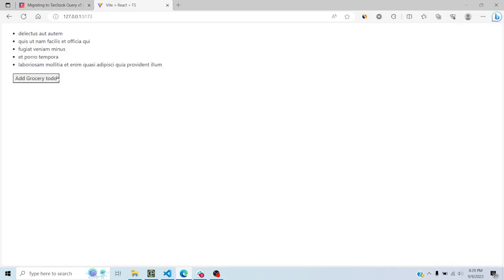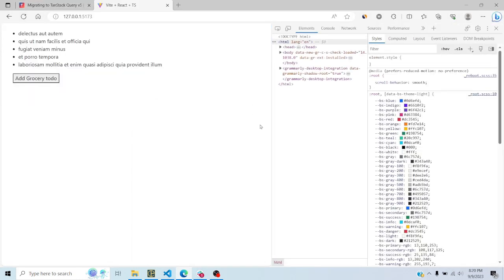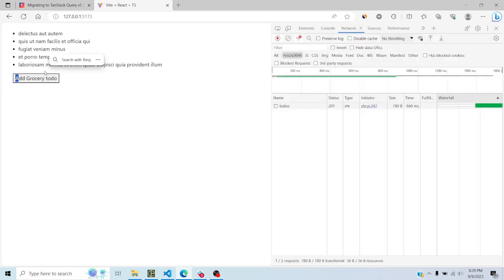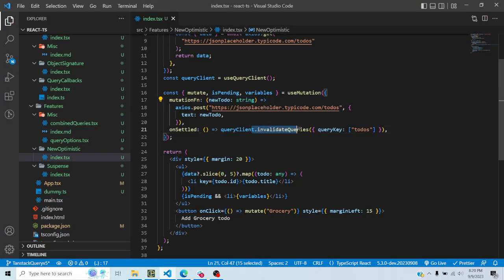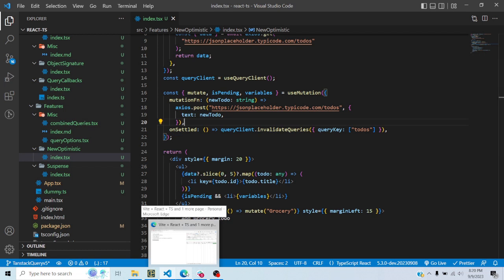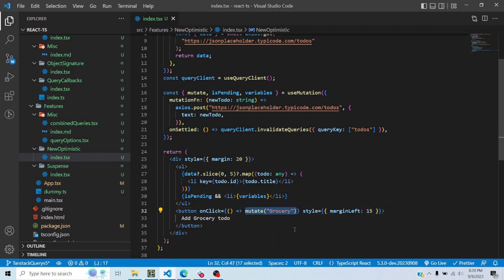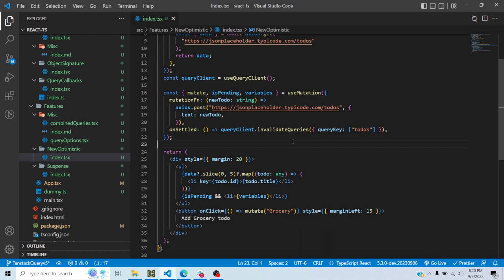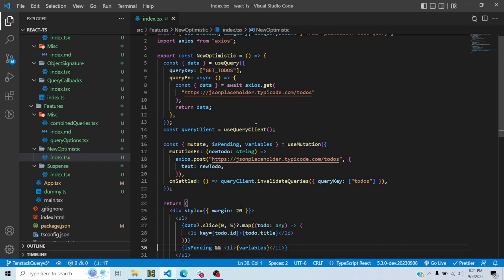Let me open the console and go to the network tab. I click on 'add grocery to-do' — you can see the grocery item was added and then removed. Why? Because I am using invalidate queries and this is a dummy API so it doesn't actually mutate. What is happening is: when I click the button, isPending becomes true and whatever variable I added in mutate for that particular mutation appears on the UI. When the endpoint responds, onSettled gets called. Since this is a dummy endpoint, grocery hasn't been added to the list, so nothing happens and invalidate queries refreshes the query and grocery is removed.